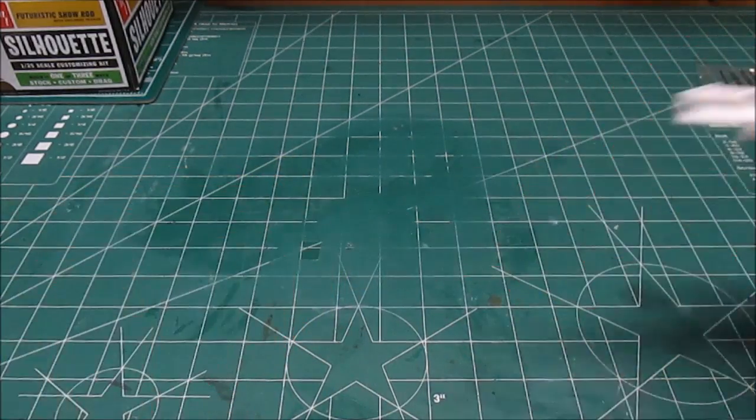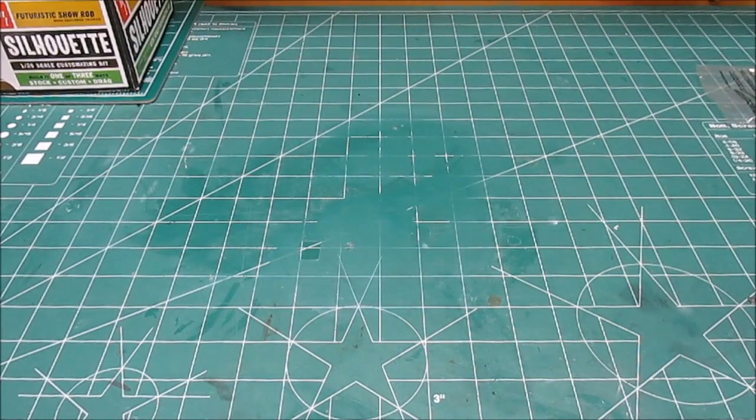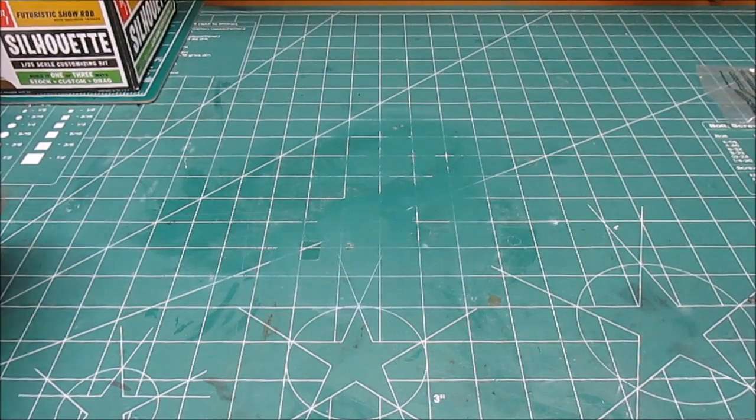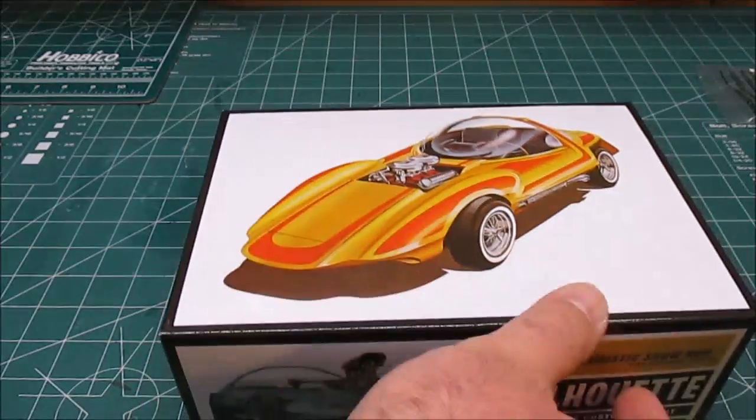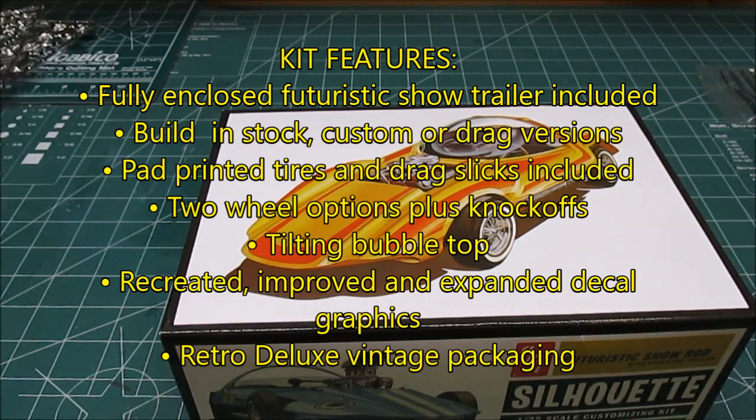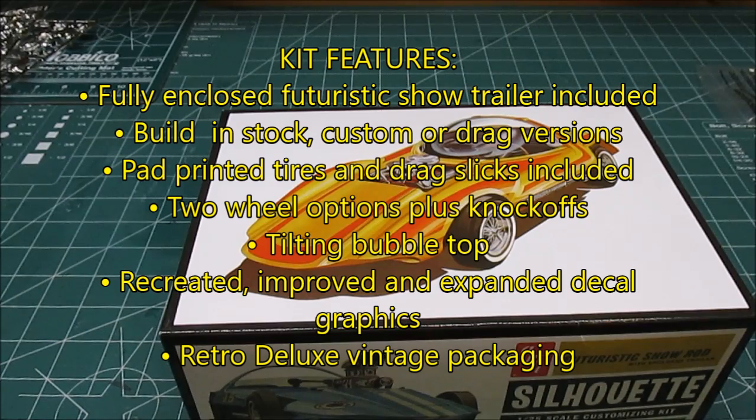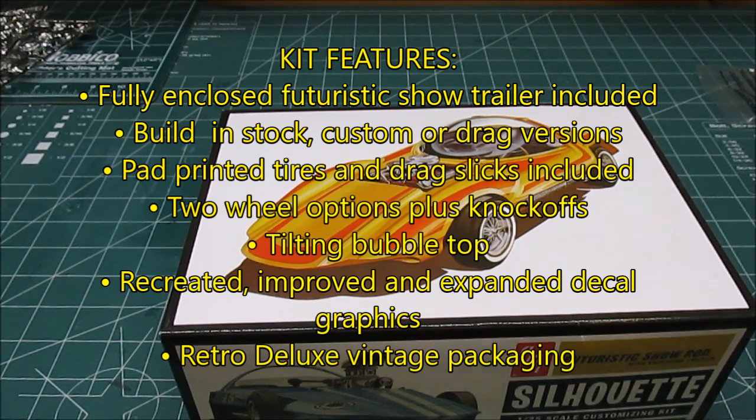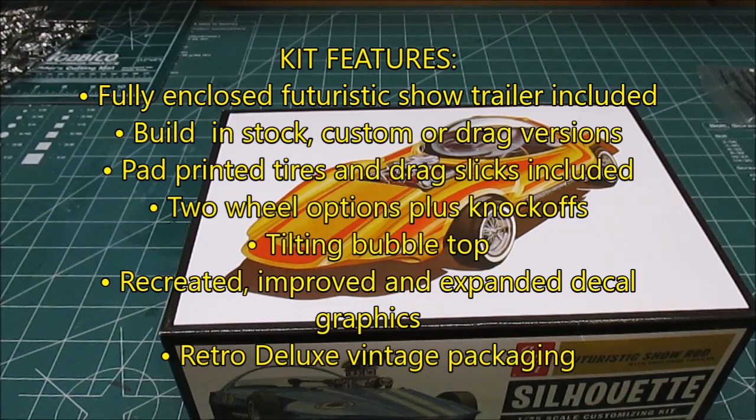So all in all, an entire box full of plastic, all kinds of cool stuff in there. In this re-release of the Silhouette, updated decal sheet, we've got those great pad printed tires which you're always going to have a bunch of spares left in a three-in-one kit. So you're going to have all kinds of stuff for the parts box.